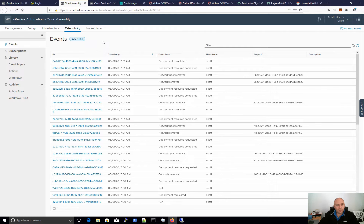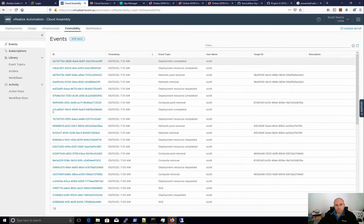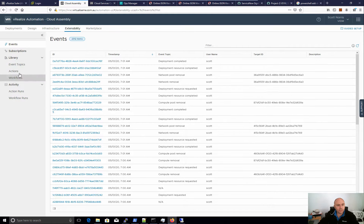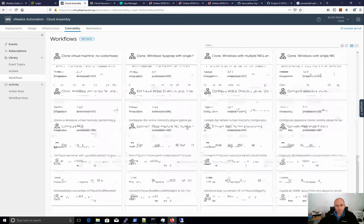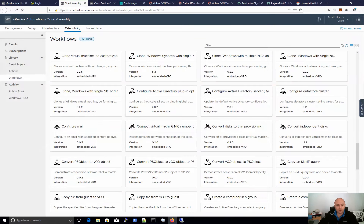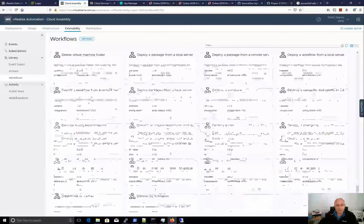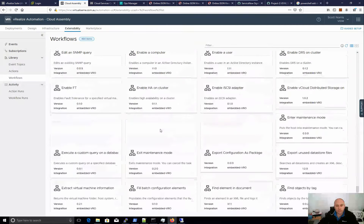Let's cut to the chase and look at extensibility. I'm in VRA 8.1 — it's the same for VRA Cloud. Under the extensibility tab we have everything on the left-hand pane. Events shows all the events that have been triggered. Under workflows, these are linked to VRO integrations — picking up all my workflows. There are a lot out of the box; I haven't added any custom ones to this new VRO instance. You can see how much you can leverage — there'd be a couple of thousand with a lot of different endpoints out of the box.